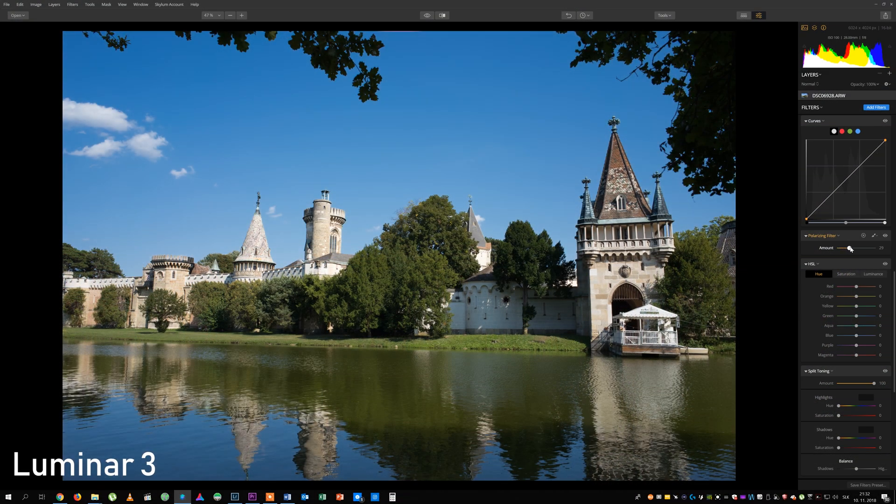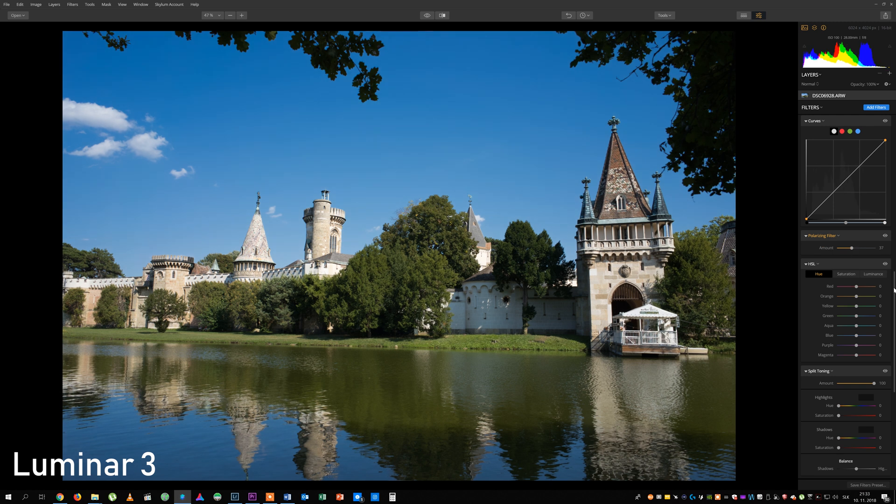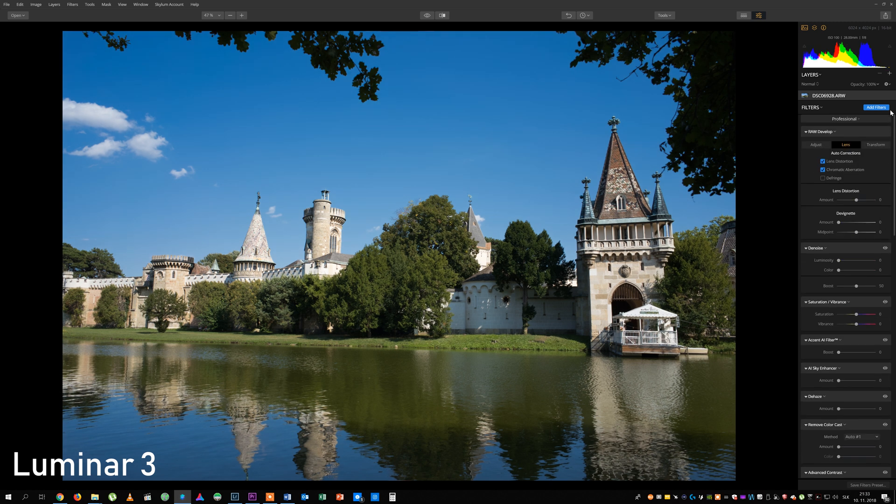As you might know, I am a big fan of Luminar which is in my opinion a very good alternative to Lightroom.